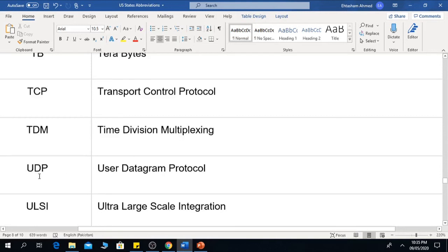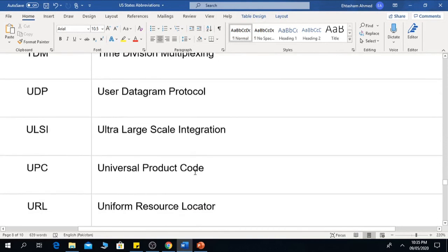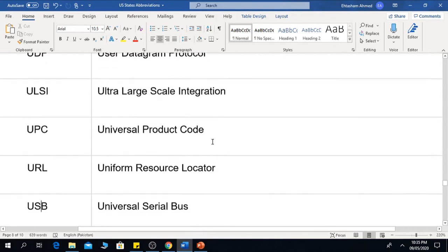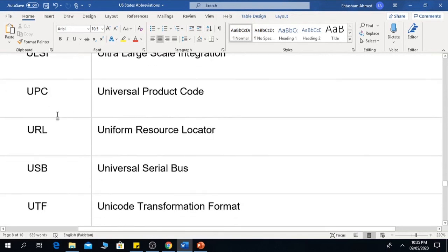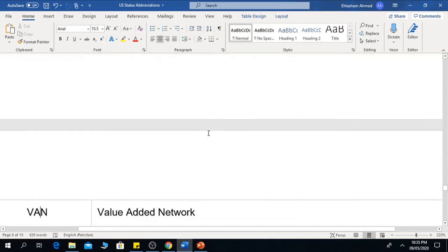UDP is the User Datagram Protocol. ULSI means Ultra Large Scale Integration. UPC is Universal Product Code. URL is Uniform Resource Locator.